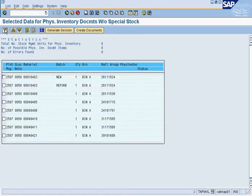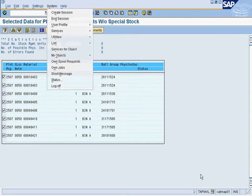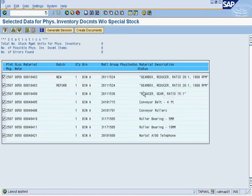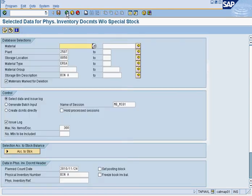We'll press execute, and it will give us all the items in bin A. If you want all the items, highlight them all and press 'Create Documents.' The description of the parts has been added, which helps. Once you're happy with all the selections, press 'Create Documents.' Press back — it's been created. And voila, the cycle count sheet for bin A is created.